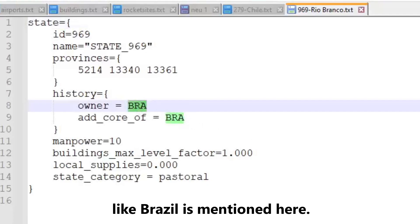If it still crashes, it might be because there are countries mentioned in the files that you deleted from the game. Like Brazil is mentioned here.